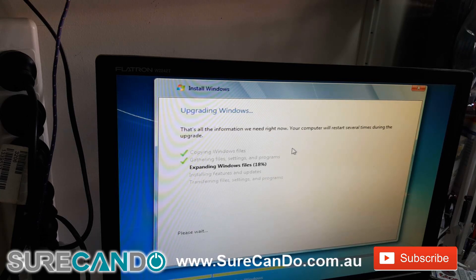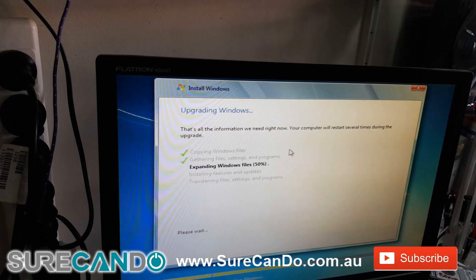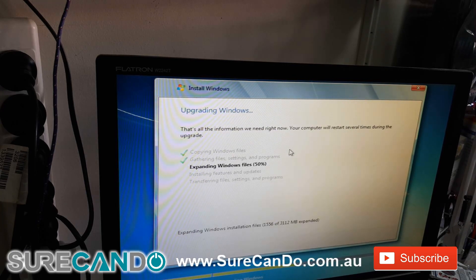As you can see the updates are still continuing — I'll come back to it later on. The update is still continuing, so far so good.